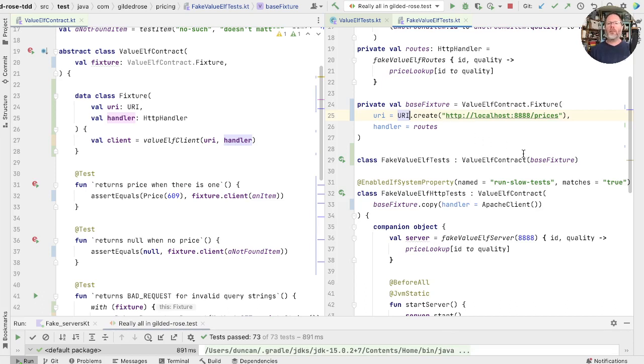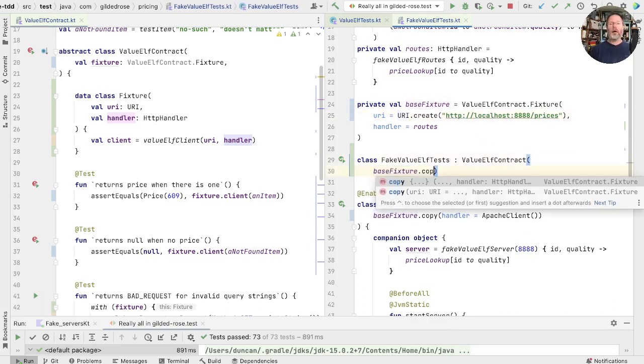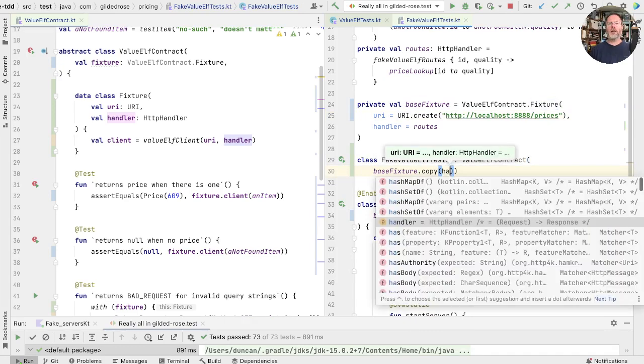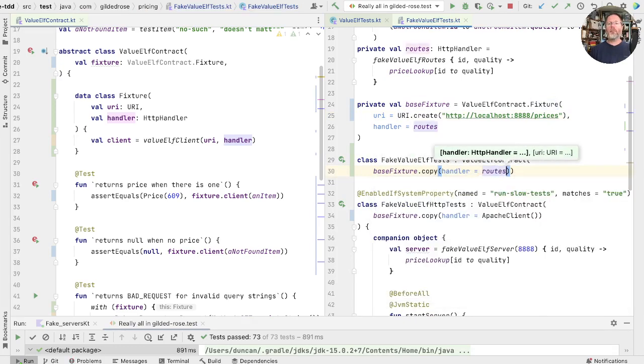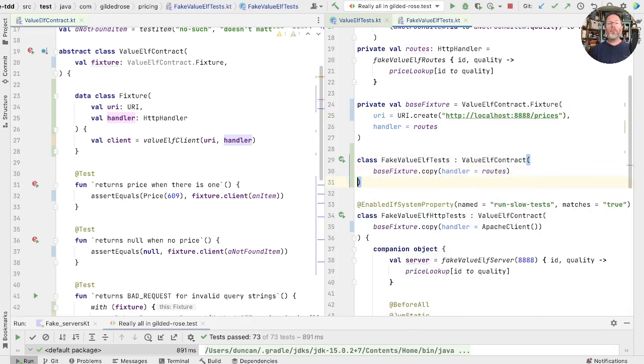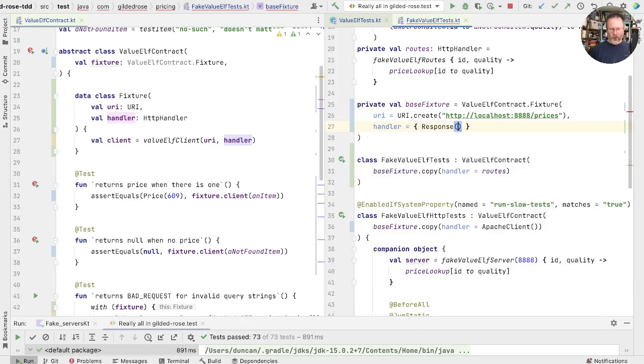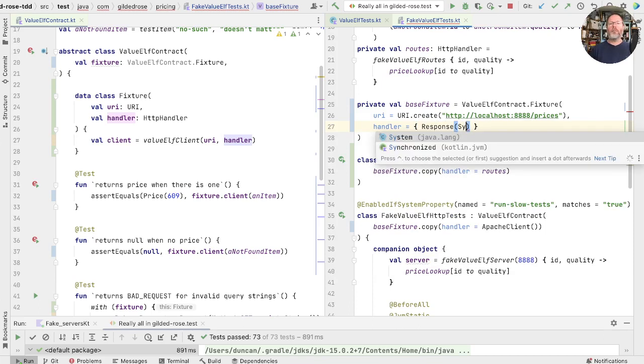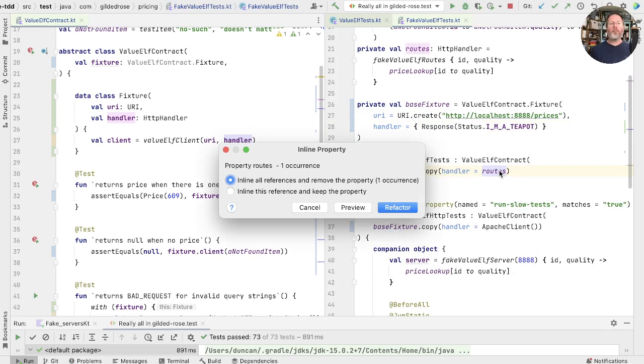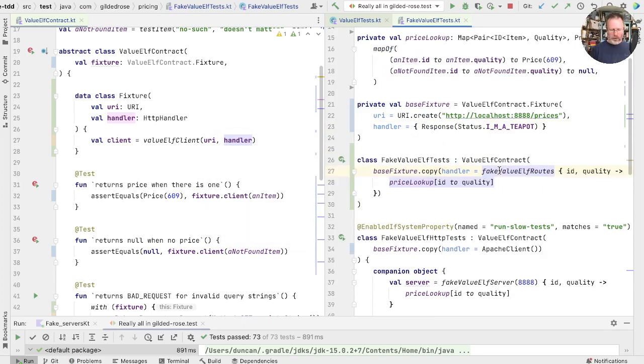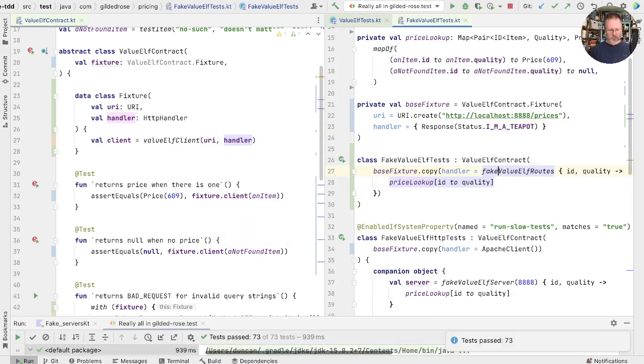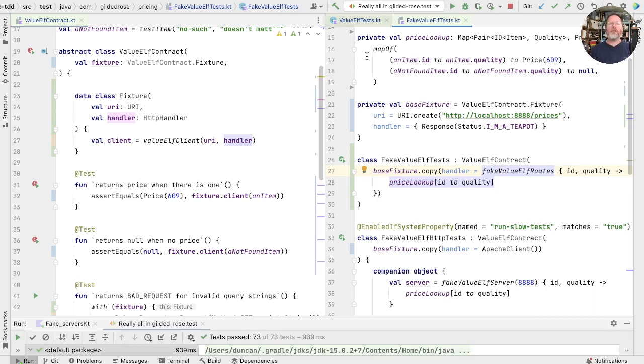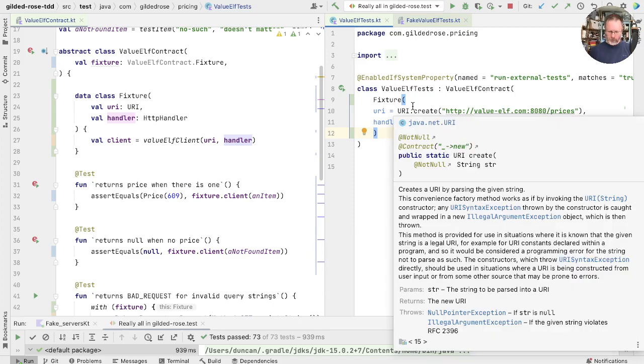For symmetry, we should probably do the same thing here. So we'll take our base fixture and copy it, giving it a handler of the routes. And then our base handler, which we don't expect to use, we could set up a route that just returned a response that we'll know when we see. Now that would allow us to inline this routes. And check that it works. Good. What's happening in the value of tests? Well, they've got their plain old fixture and no dependencies on the fake value of tests.